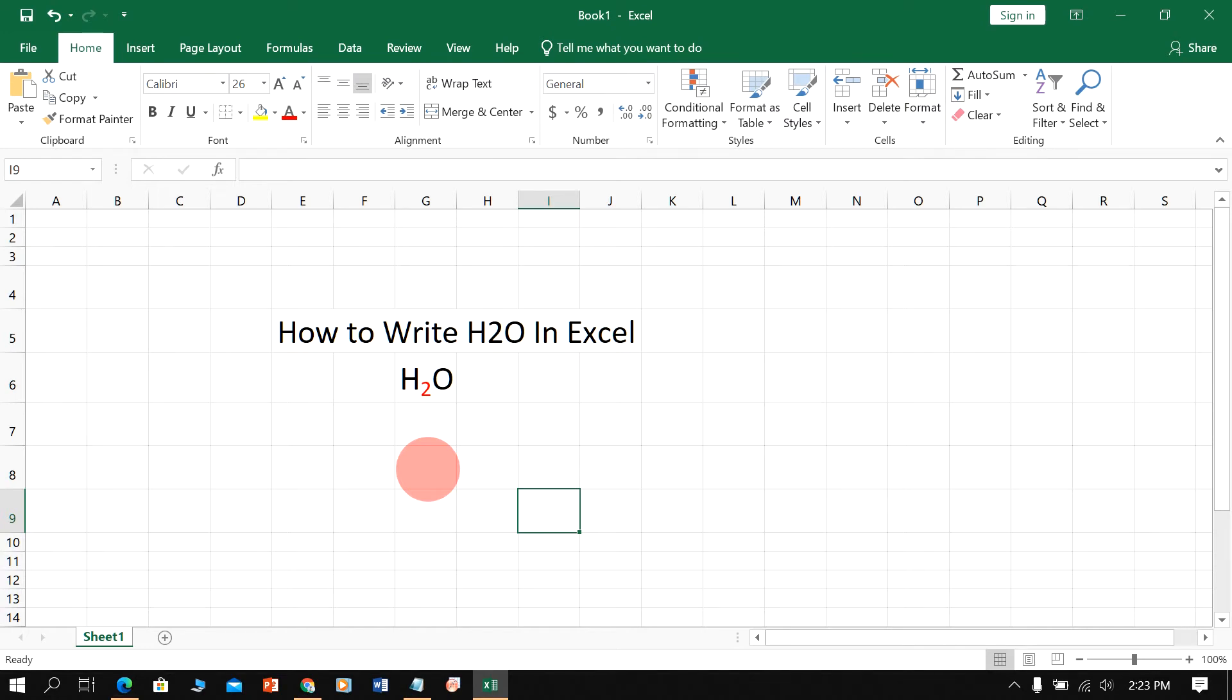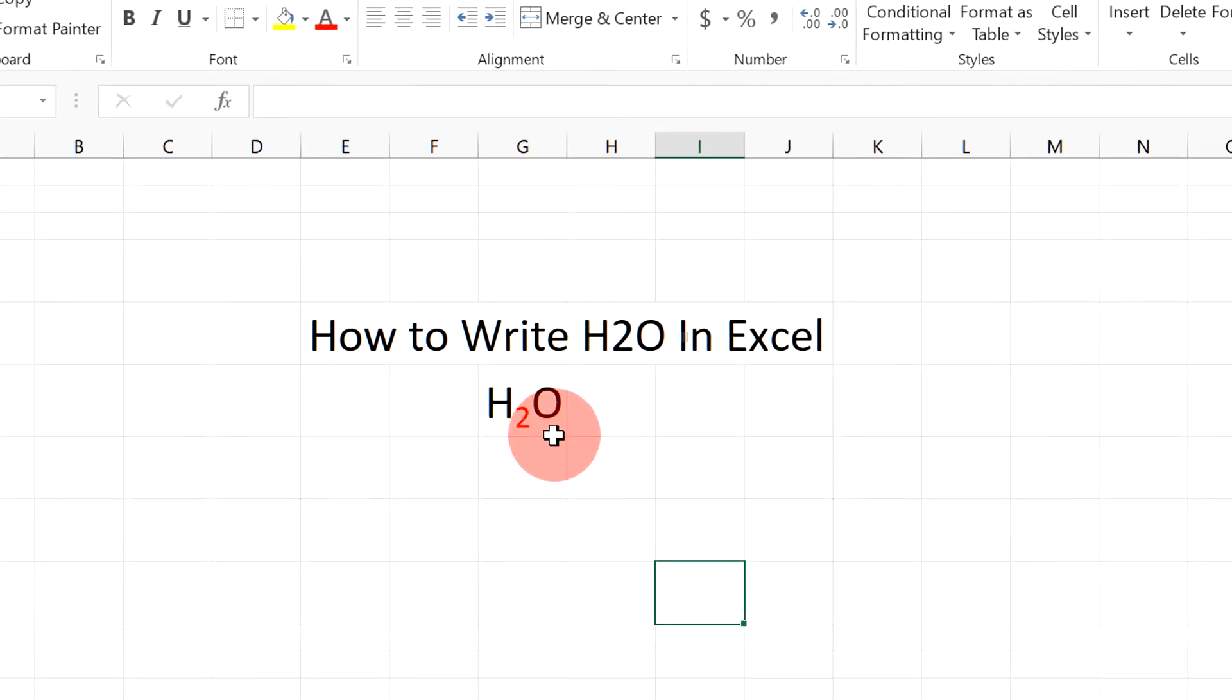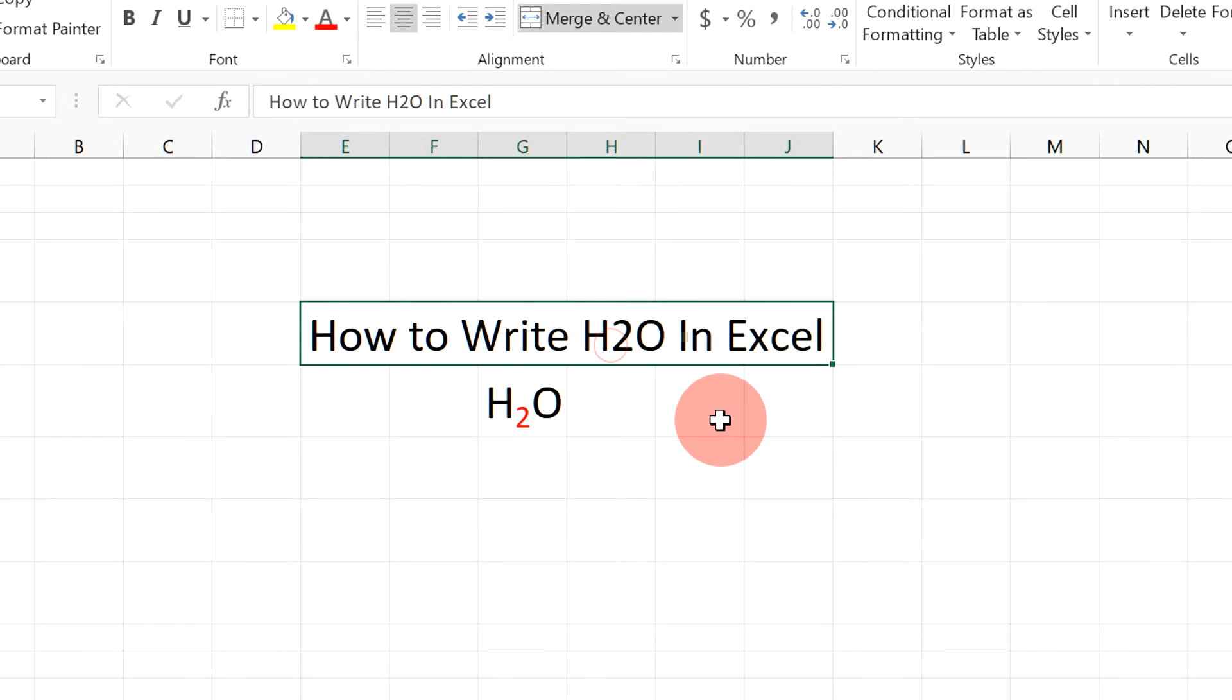My name is Abhay and in this video I will show you how to write H2O in Excel like this. It's very easy.